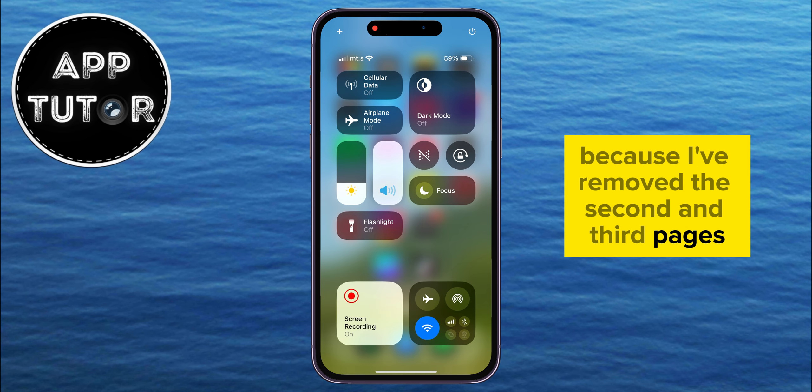When I now swipe and open my Control Center, you're going to see that I only have this one page because I've removed the second and third pages.